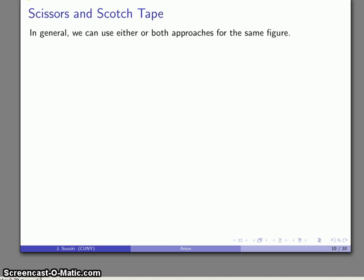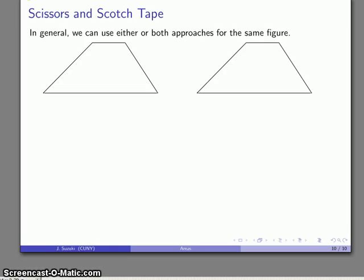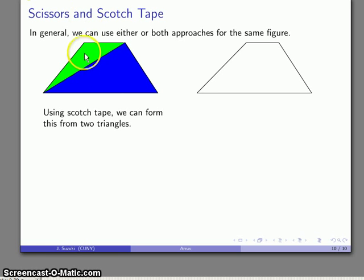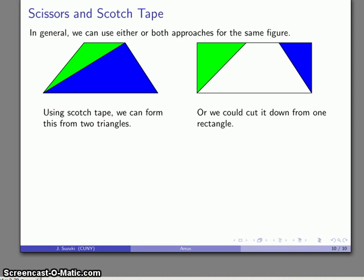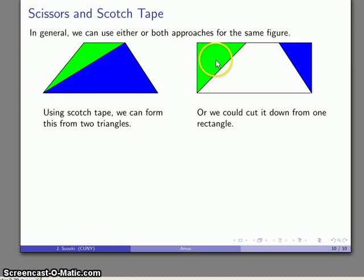In general, either approach will work and either could be used for the same figure. Looking at that trapezoid again: using the scotch tape approach, I could take two triangles and find their areas, with the whole figure's area being the sum. Alternatively, I can form the trapezoid by cutting it down from a larger figure — starting with a big rectangle and removing the two pieces I don't want.